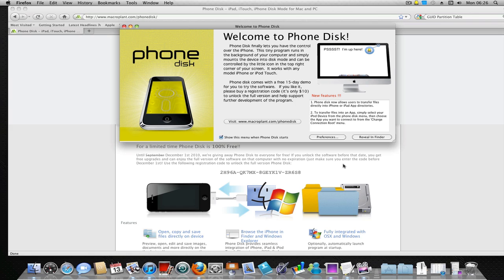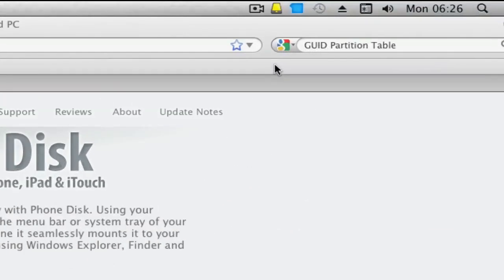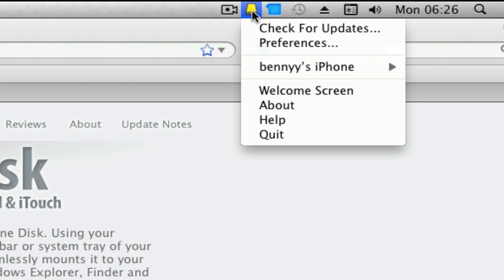Once you've pasted that, just click on Register Product and it will say this product is now registered or something like that. Once you've registered, you'll see a new icon on your system tray, right here.